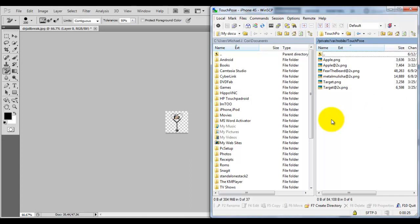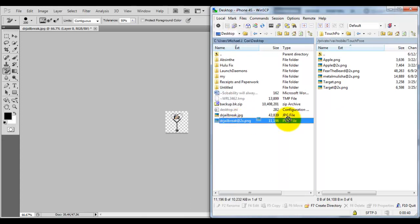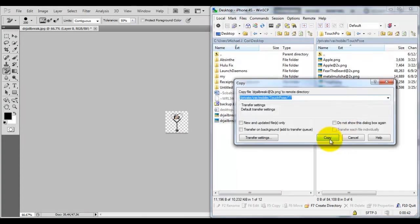So again, if you have a non-retina device, just do the filename.png. If you have a retina device, do the filename@2x.png. I'm going to drag and drop it over there.